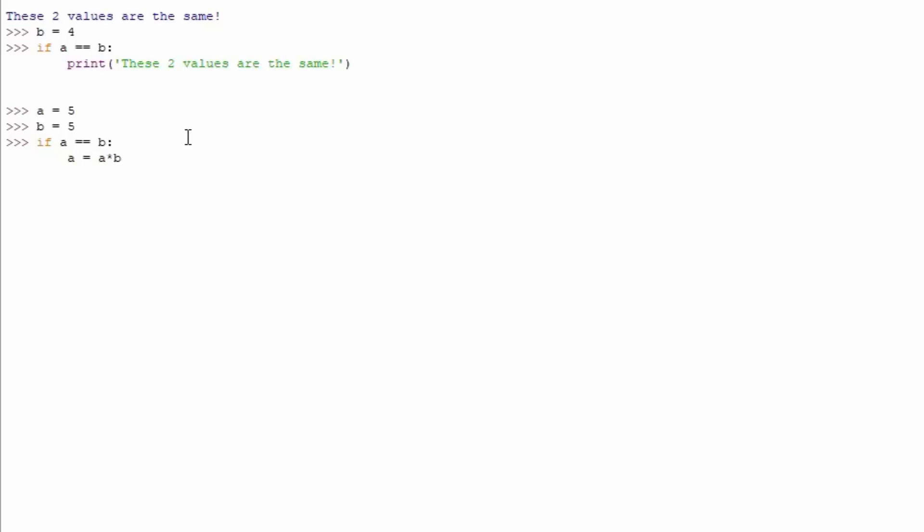Which will basically make A after this if statement to be equal to 25. So, we can do it like this, press here enter, our if statement has finished. And if I just type here A, you can see right now A is no longer 5, A is right now 25.